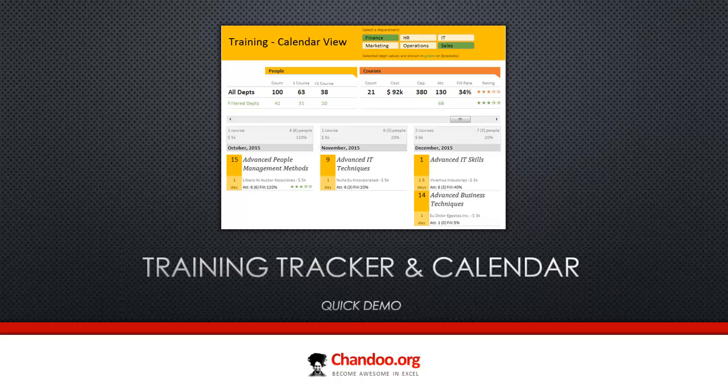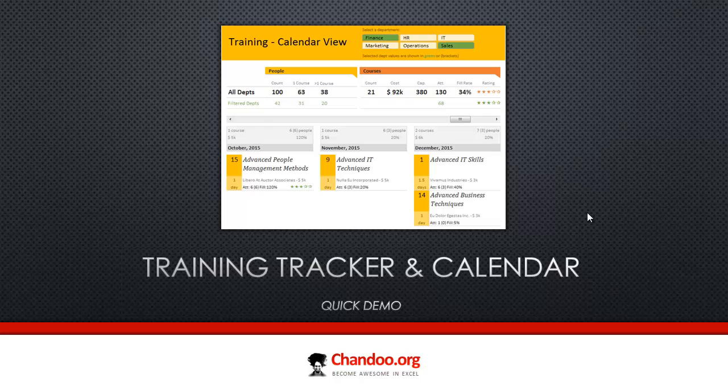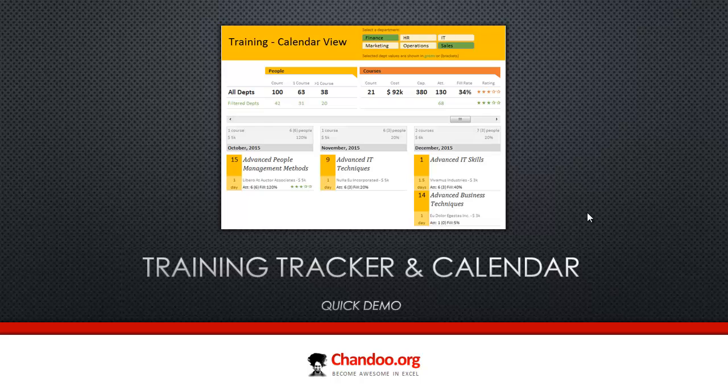Hello and welcome to chandoo.org. I have something very exciting for you - this is a training tracker and calendar. I've been working on this spreadsheet application or dashboard for about a week now, slowly polishing it, conceptualizing it, thinking about it, drawing multiple sketches in my notebook, and finally coming up with this version.